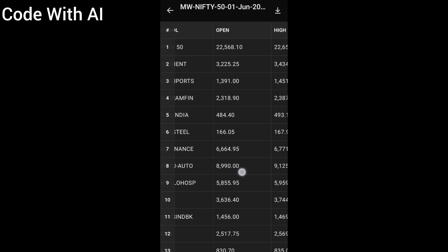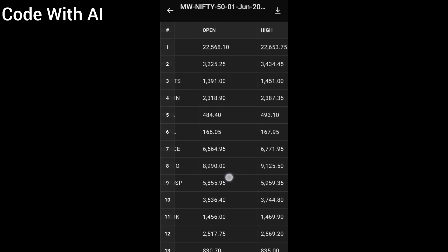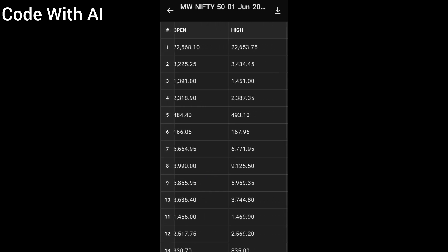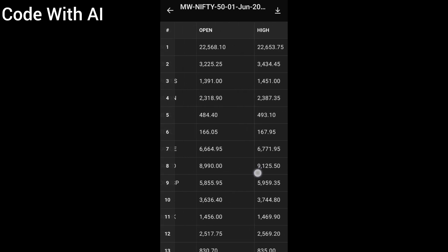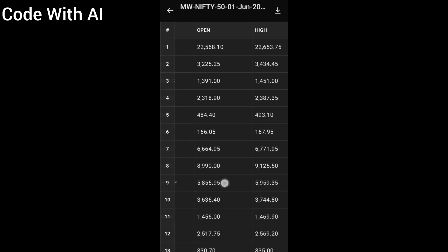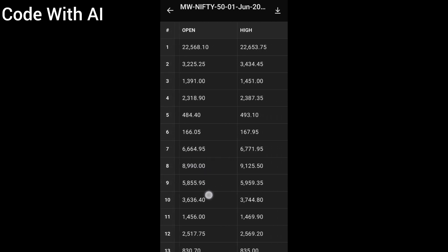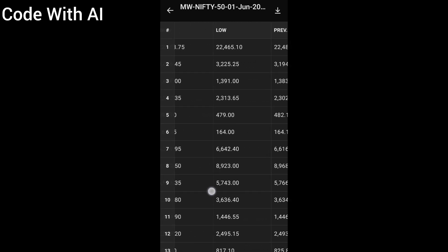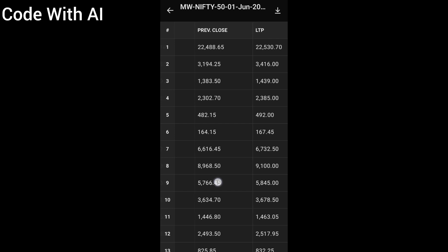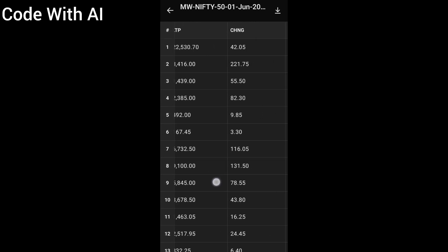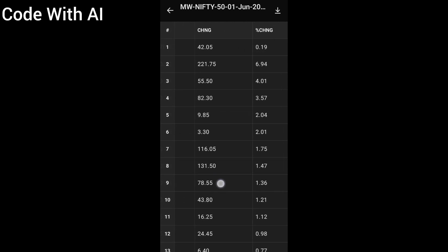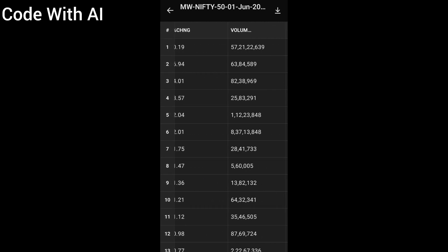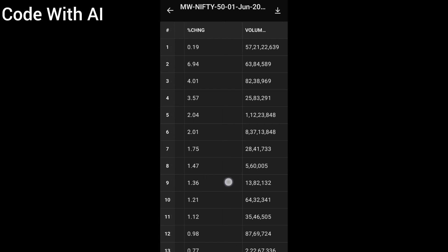It includes various data points like stock price, volumes, open price, high price, and last traded price and percentage change, and more, for 50 different stocks from the Nifty 50 index on a particular day.